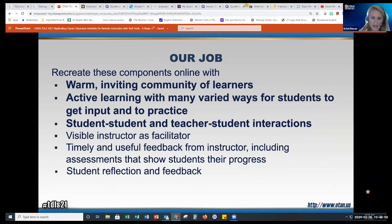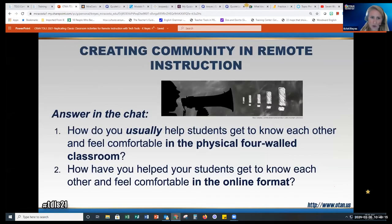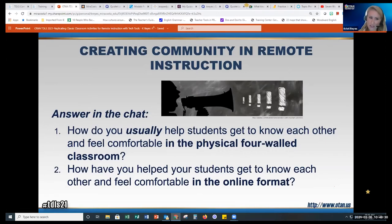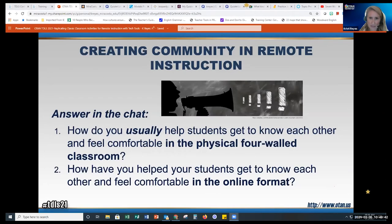We need to create that community we do so well in the face-to-face classroom. Active learning and student-to-student and teacher-to-student interactions are things we do so well. How do you usually help students get to know each other and feel comfortable in the physical four-walled classroom? And how do you do that in your synchronous online class or LMS?